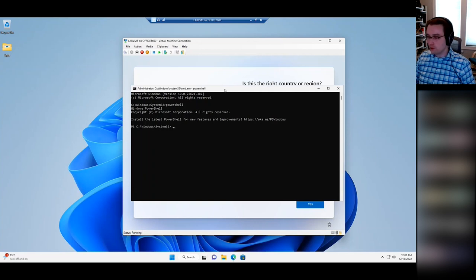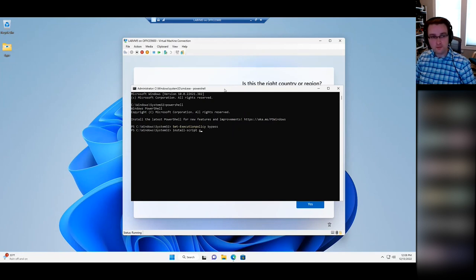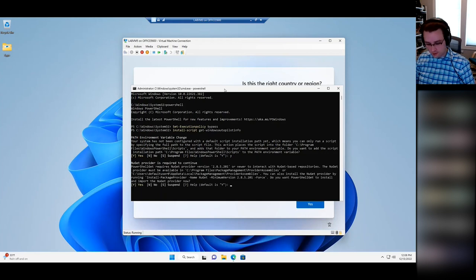This meeting is being recorded and will be put on YouTube later, so don't worry about having to write everything down. We need to set the execution policy to Bypass, and then we want to install a script — Get-WindowsAutopilotInfo. It'll ask you to allow some changes to environmental variables and download a software update catalog — just click yes to each of those.